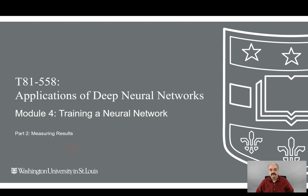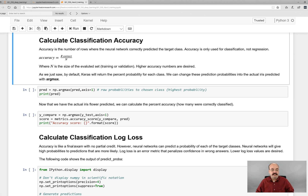Hi, this is Jeff Heaton. Welcome to Applications of Deep Neural Networks with Washington University. This is Module 4, Training a Neural Network, Part 2: Measuring Results of both Classification and Regression. We'll start with Classification. In the part we were just in, we had just trained a Classification Neural Network for the IRIS data set. So let's see how we can evaluate this in a couple of different ways.